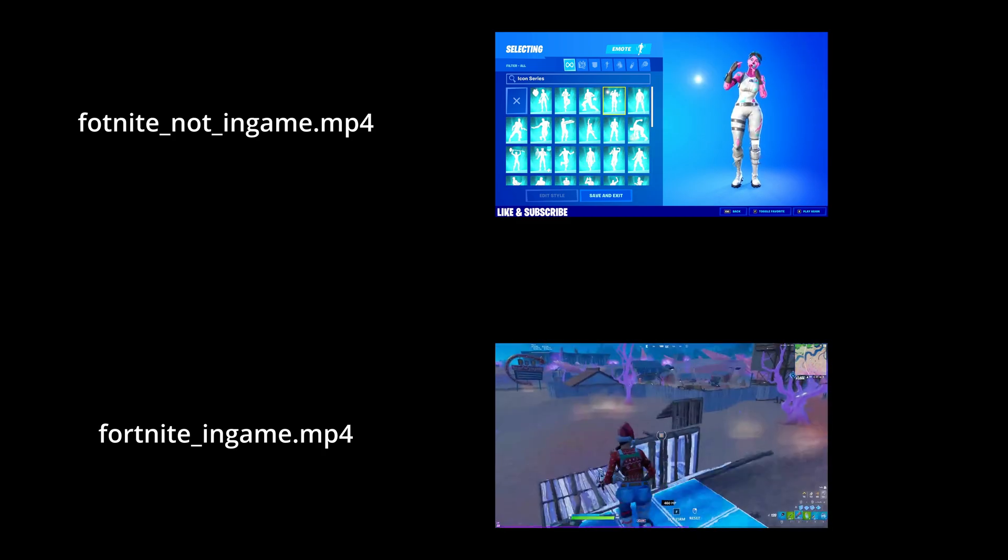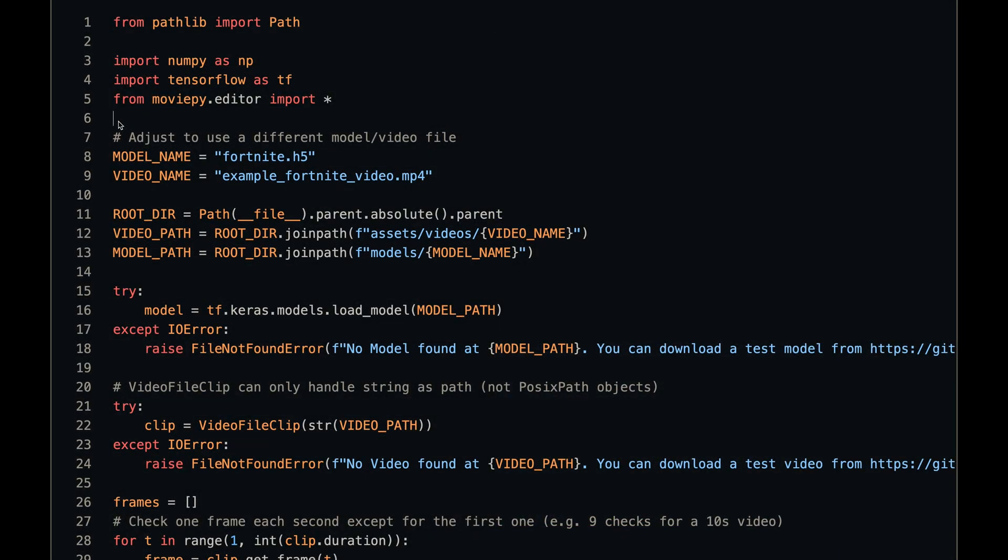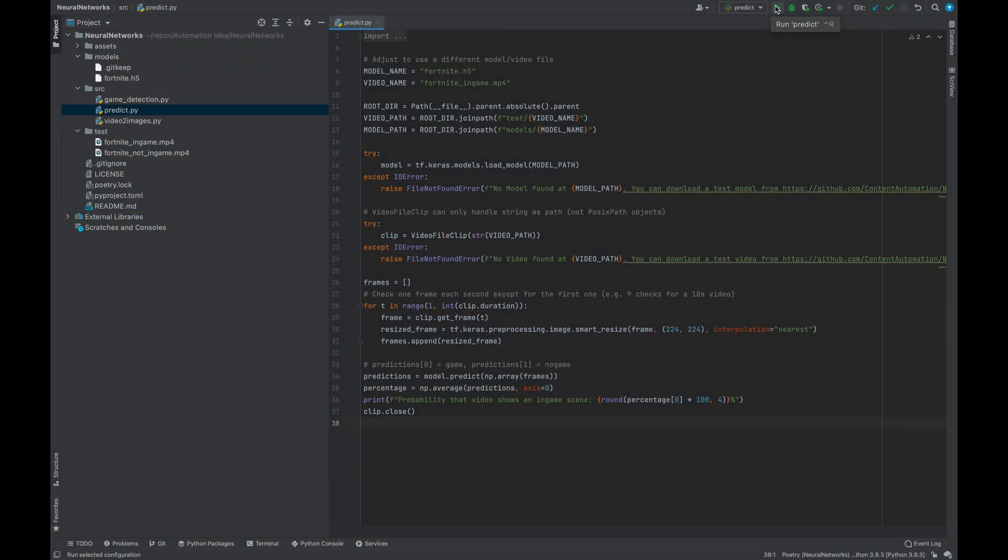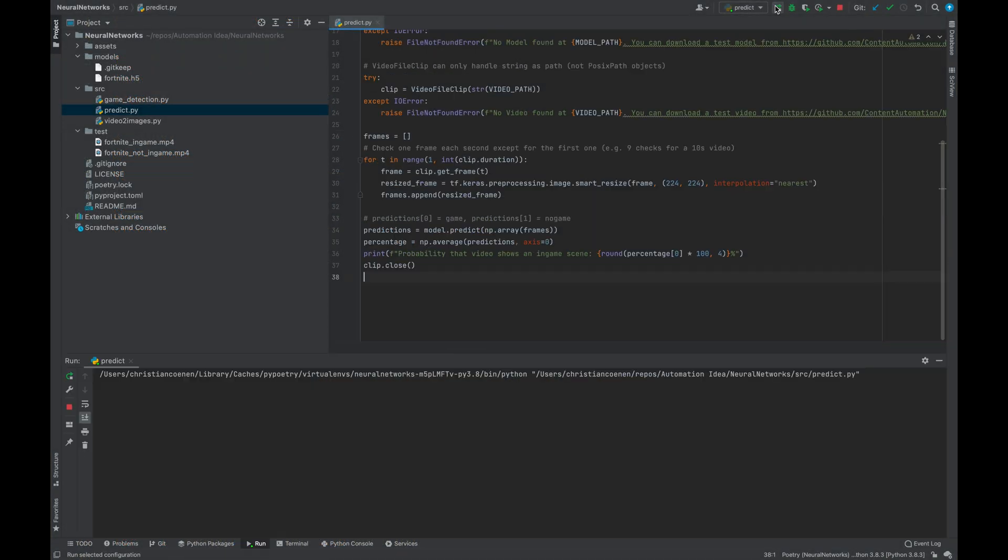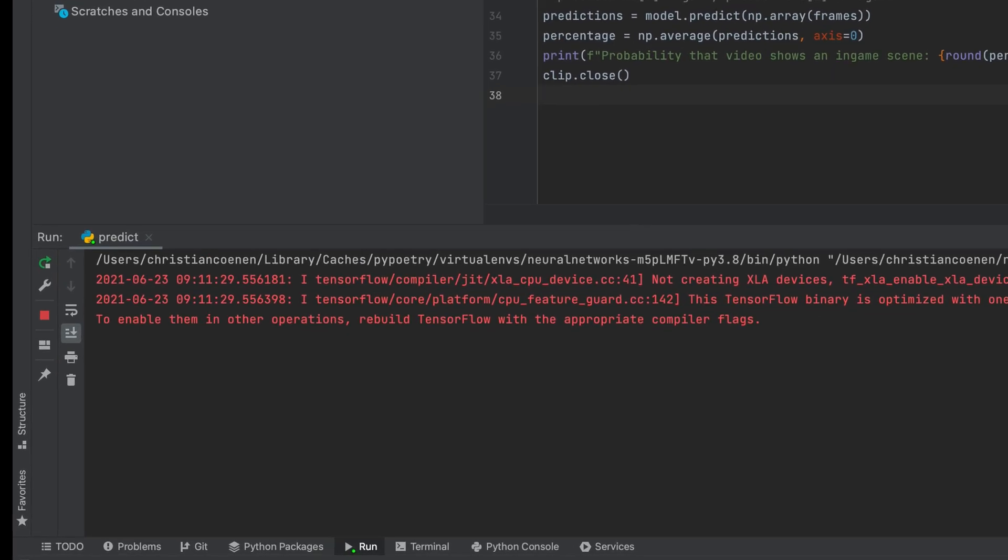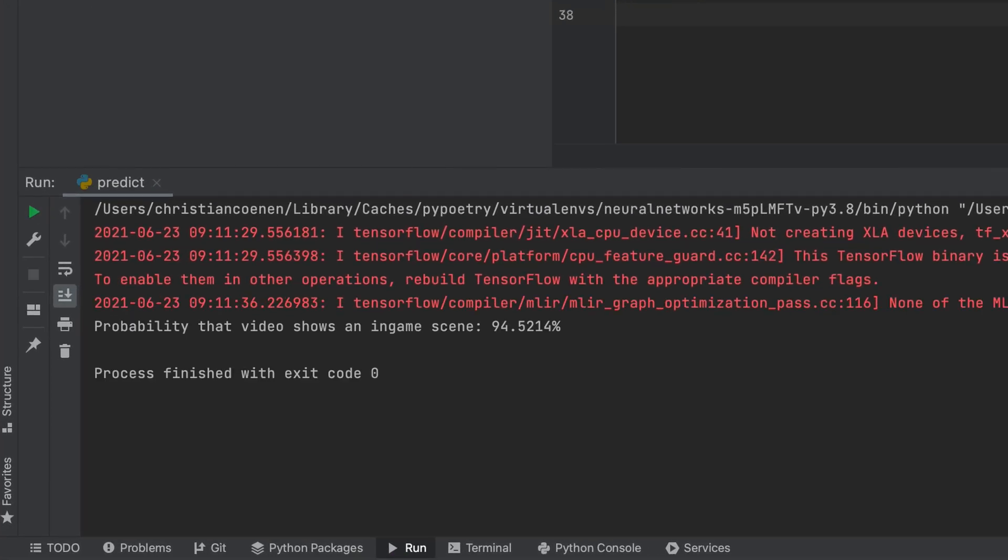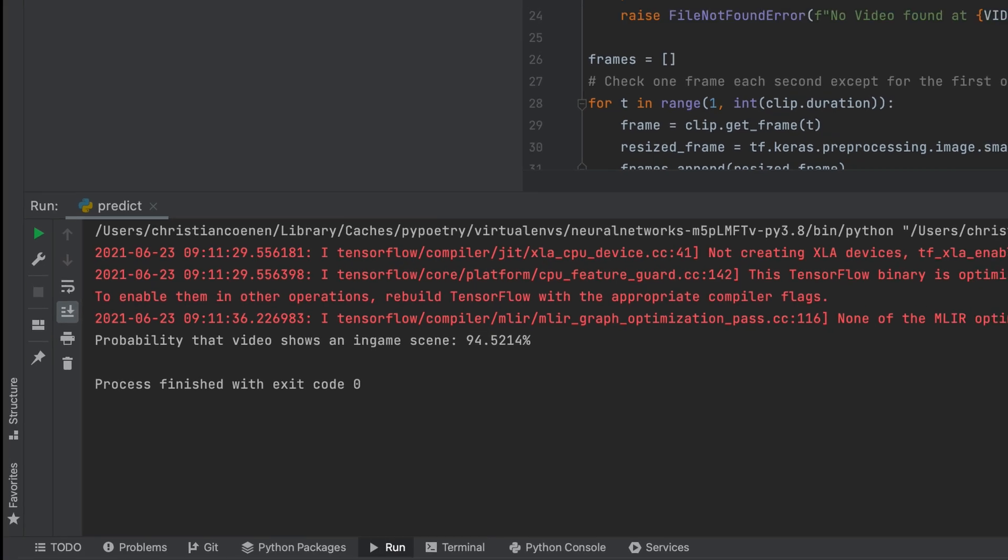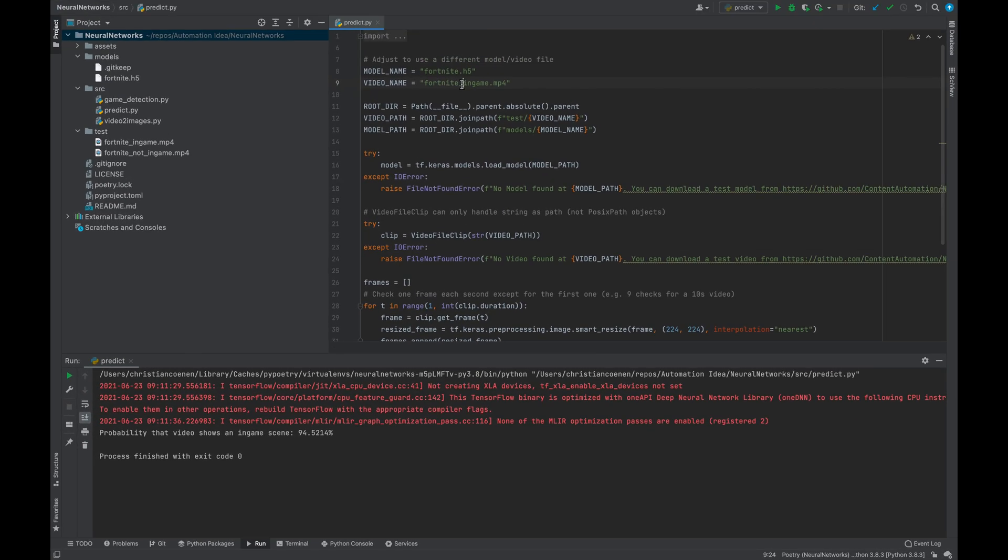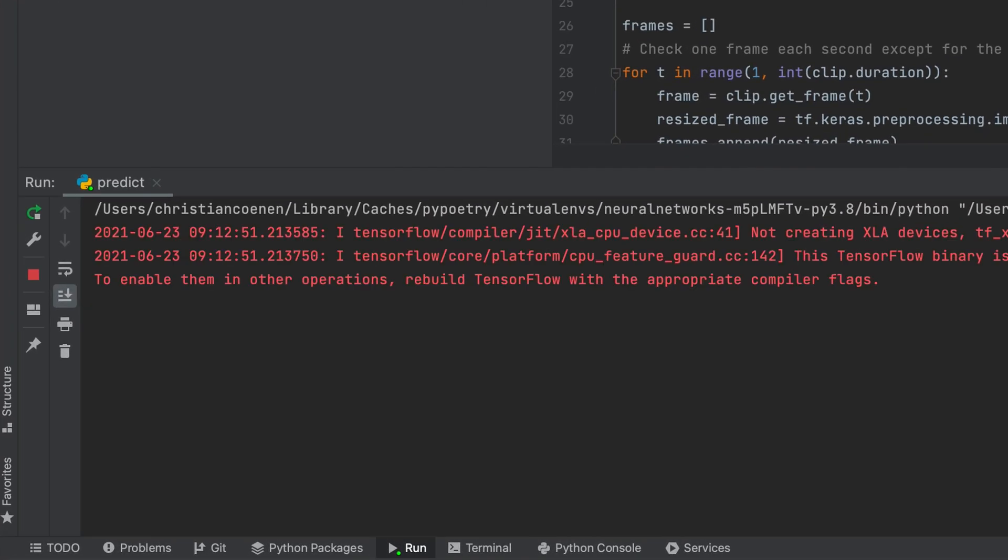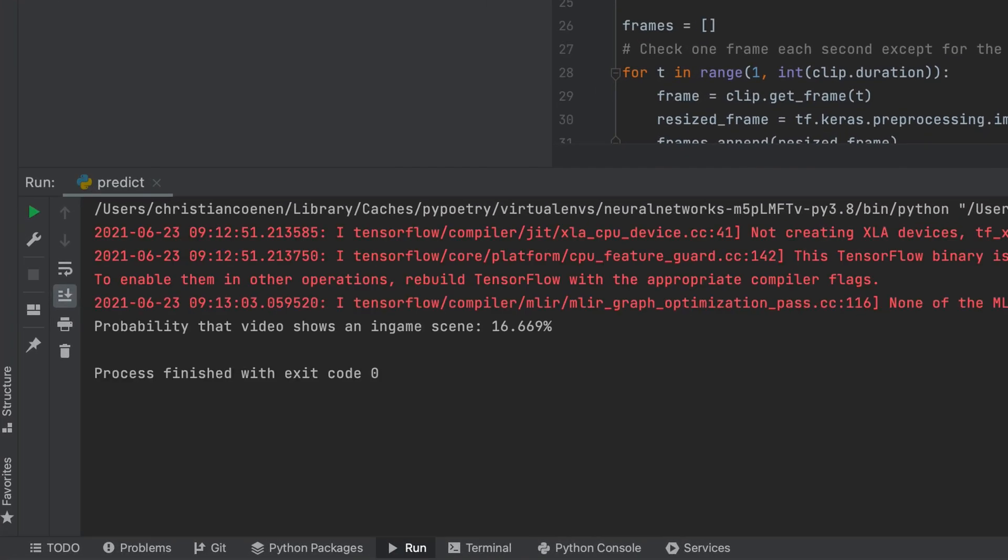To verify this, let's head to the Predict script and adjust a few parameters. The name of the model and the path to the model should be correct, but the video name showing the in-game clip needs to be updated as well as the path to it. Now everything looks good and we can run the script. As we can see, the neural network was able to detect that the video is in-game. So, let's check the other video. Great, it seems like the dataset was good enough to train the neural network.